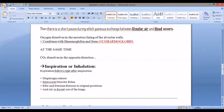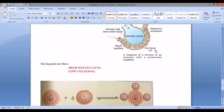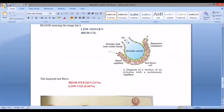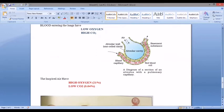When oxygen enters the alveoli, you can see there is a small tiny wall known as the moist lining. The oxygen — the air which contains oxygen — dissolves through this moist lining in liquid form before entering the bloodstream.